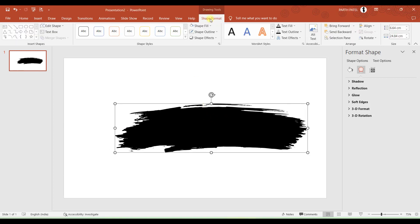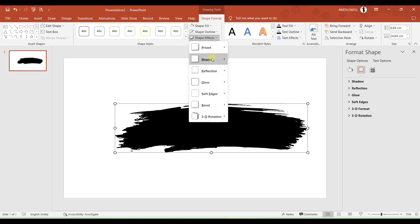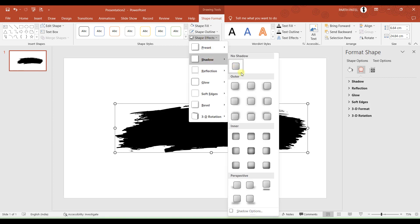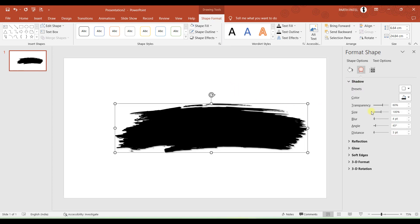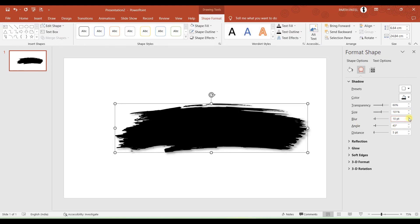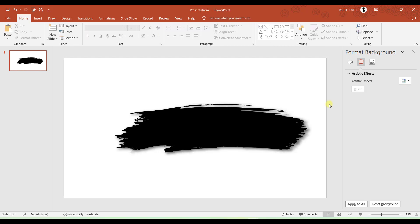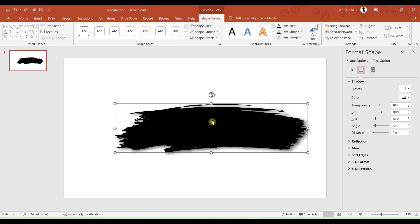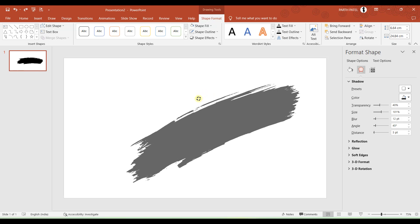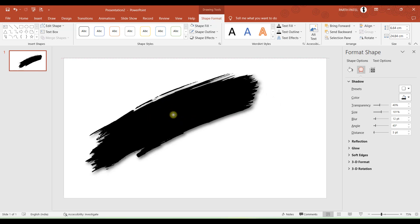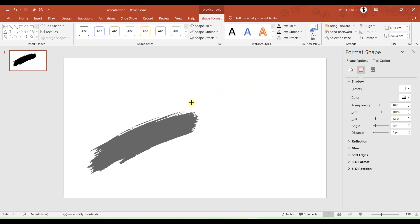So I will go to Shape Format and in Shape Effects let us take a shadow. So you can choose whatever you want and you can format your shadow over here. You can increase the transparency, size and blur. Now what I will do is I will just rotate it a bit like this and reduce its size a bit.